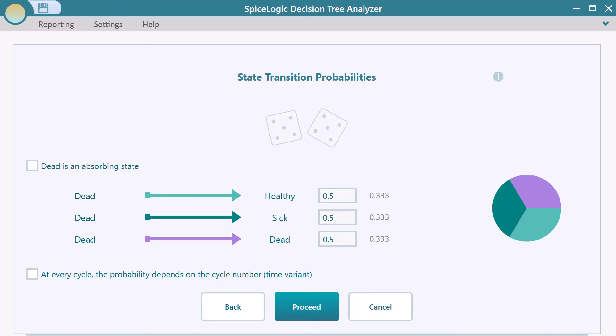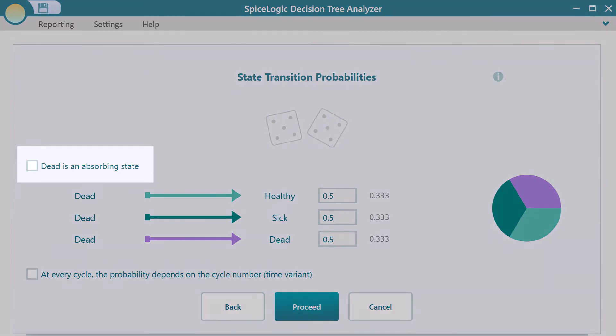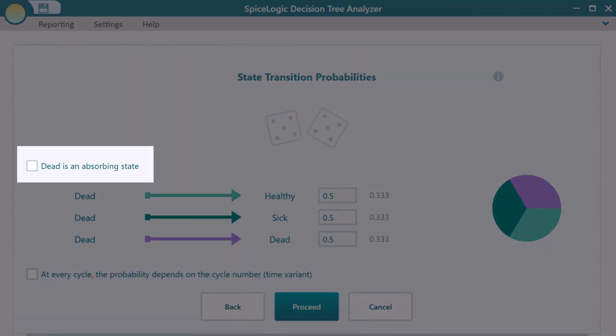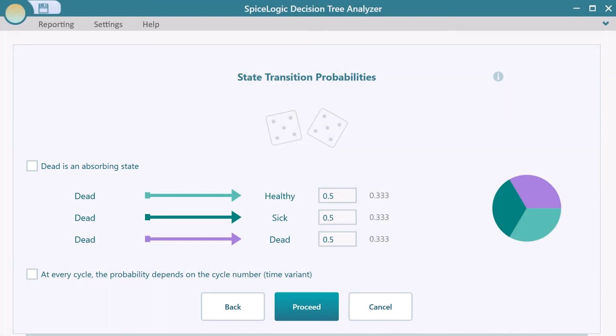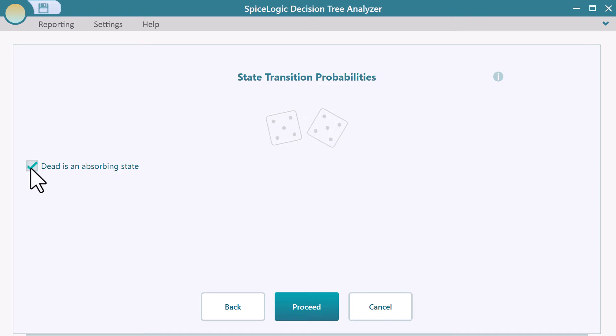Dead is a special state, from which a patient won't transition to a healthy state or sick state. This type of state is called the absorbing state. The probability of transitioning from this state to all other states is zero. You can check this box to mark a state as an absorbing state, and then proceed.